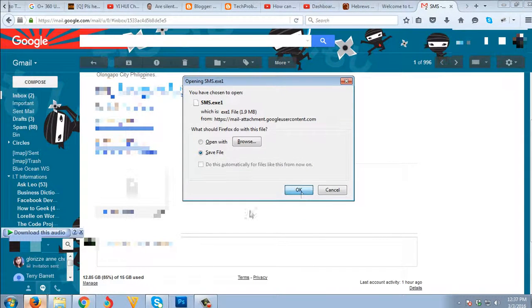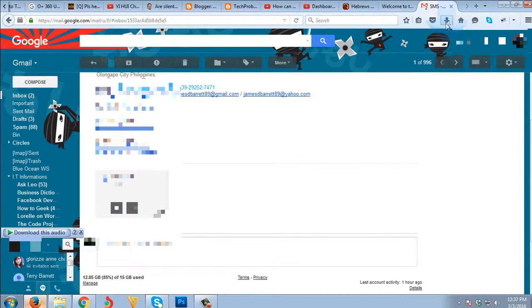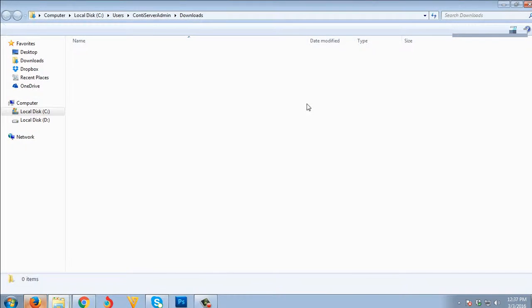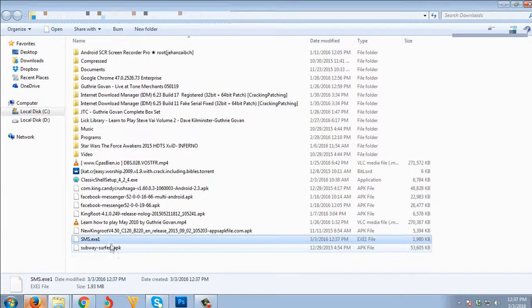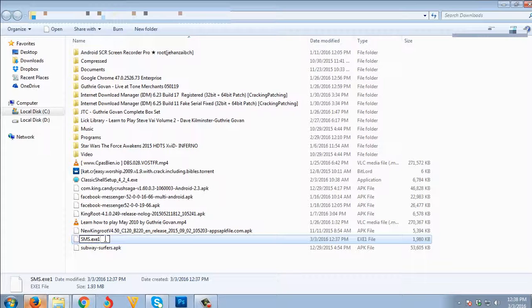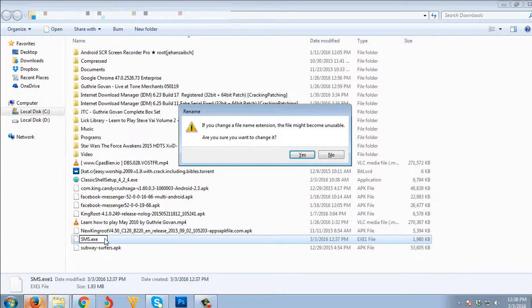Click OK. So once you download it, what you're gonna need to do is edit the file extension so that it will be executable again. I'm just gonna remove the '1,' then click Enter. If you change the file extension the file may become unusable, are you sure you want to change it? Just click Yes. So it's exe again.